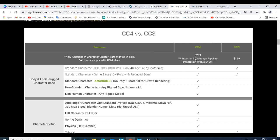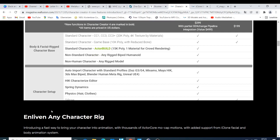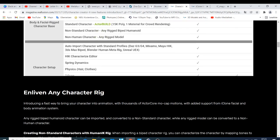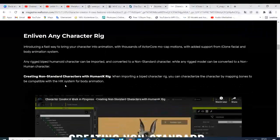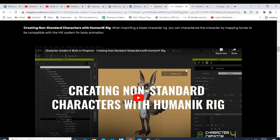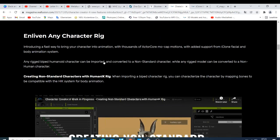Character Creator 4 is going to be integrated together with 3D Exchange, and this package is just going to cost two hundred and ninety-nine dollars. They also show what's new: you have the character setup, the HIK character editor, spring dynamics and physics, and more.